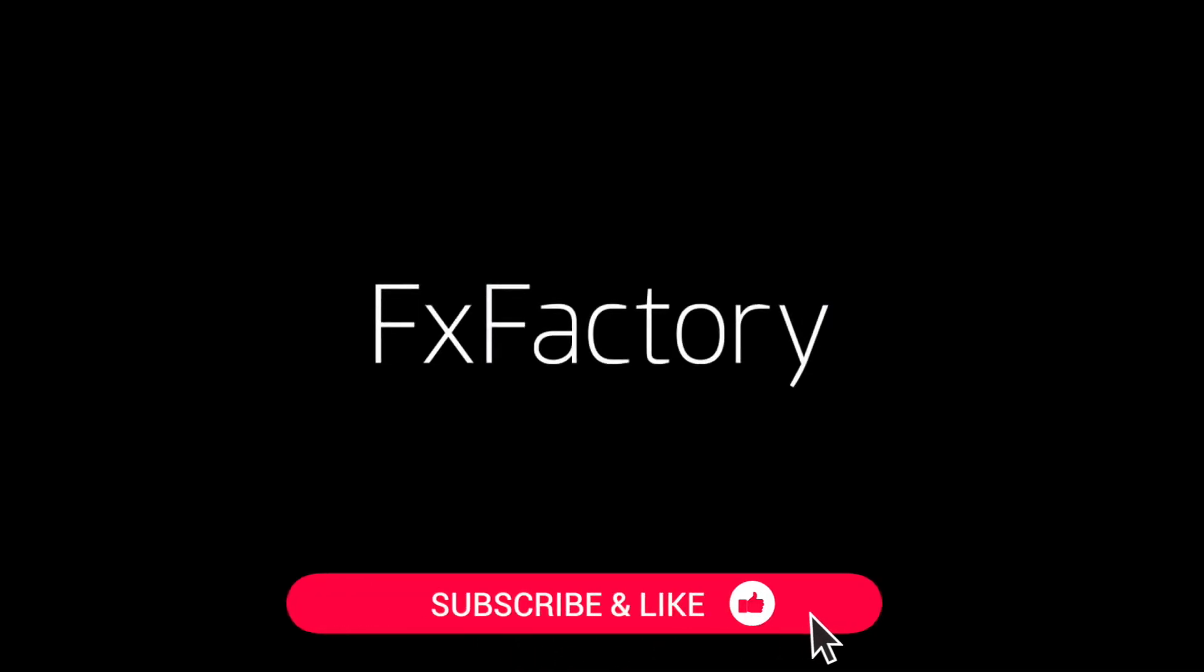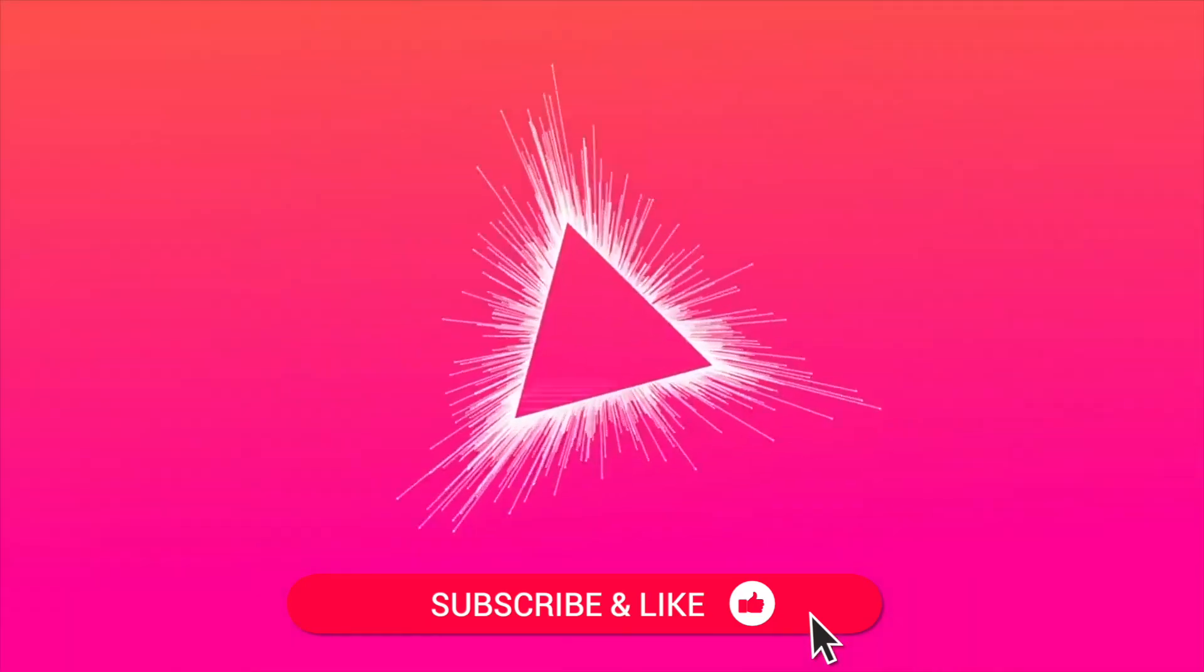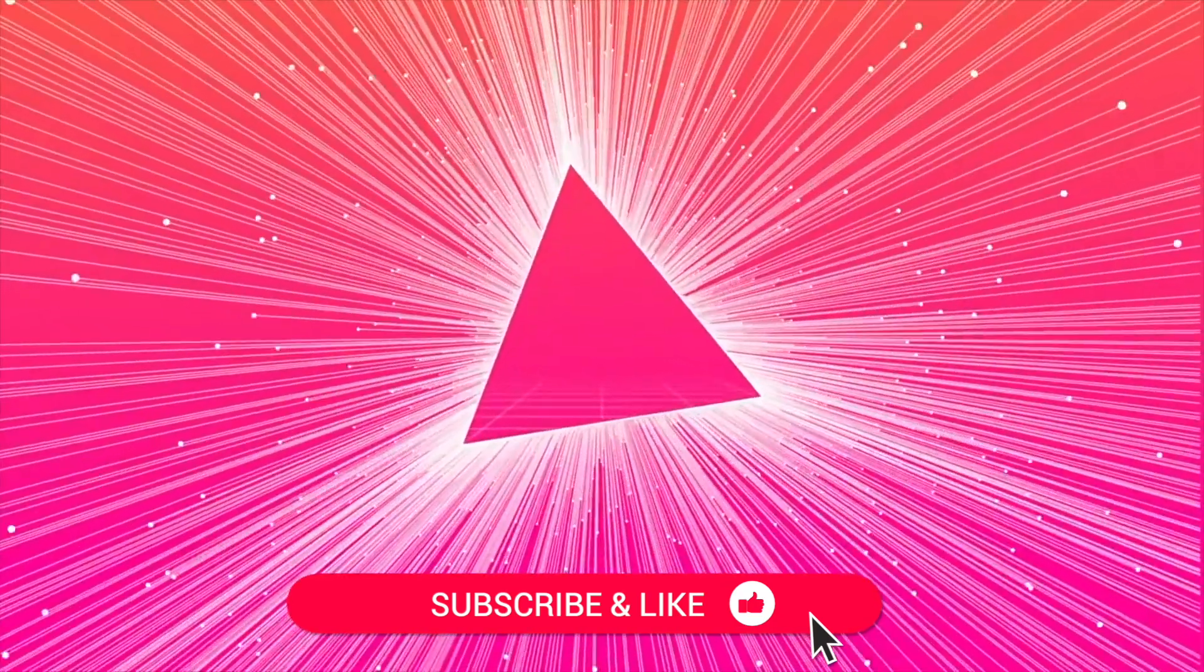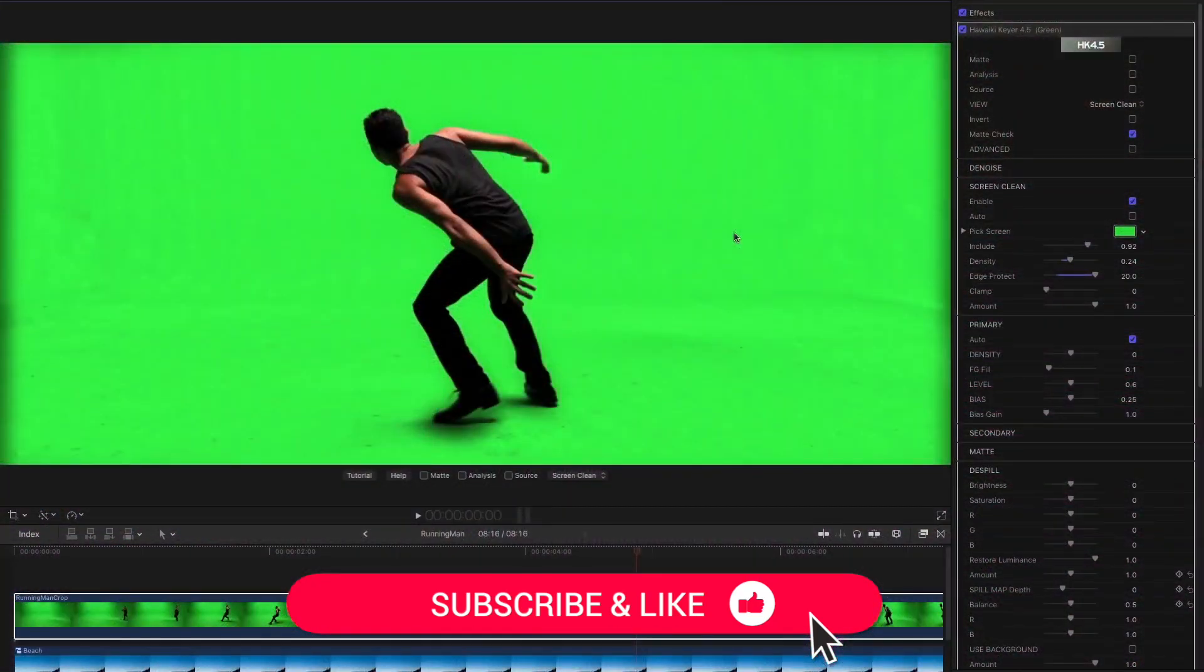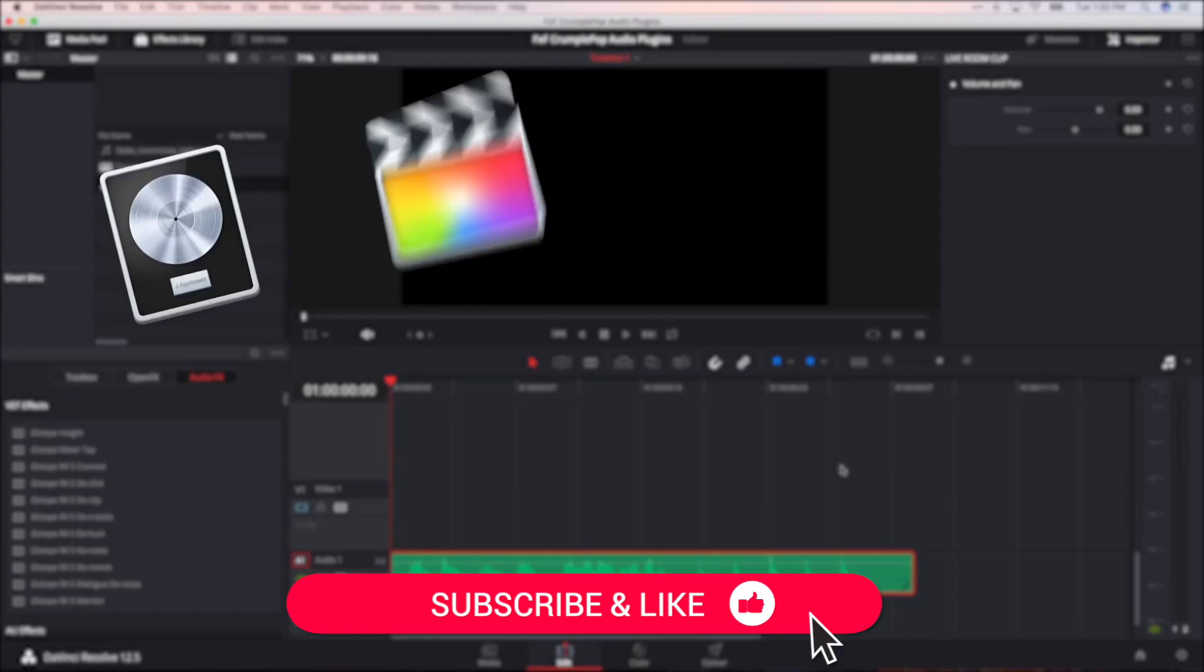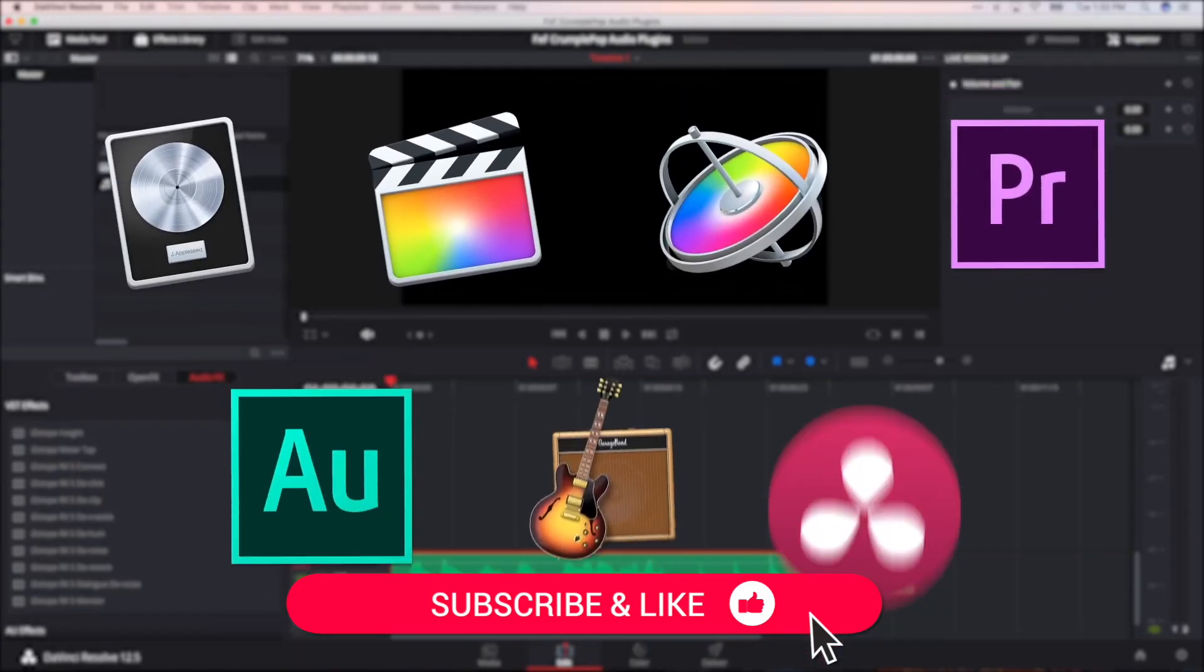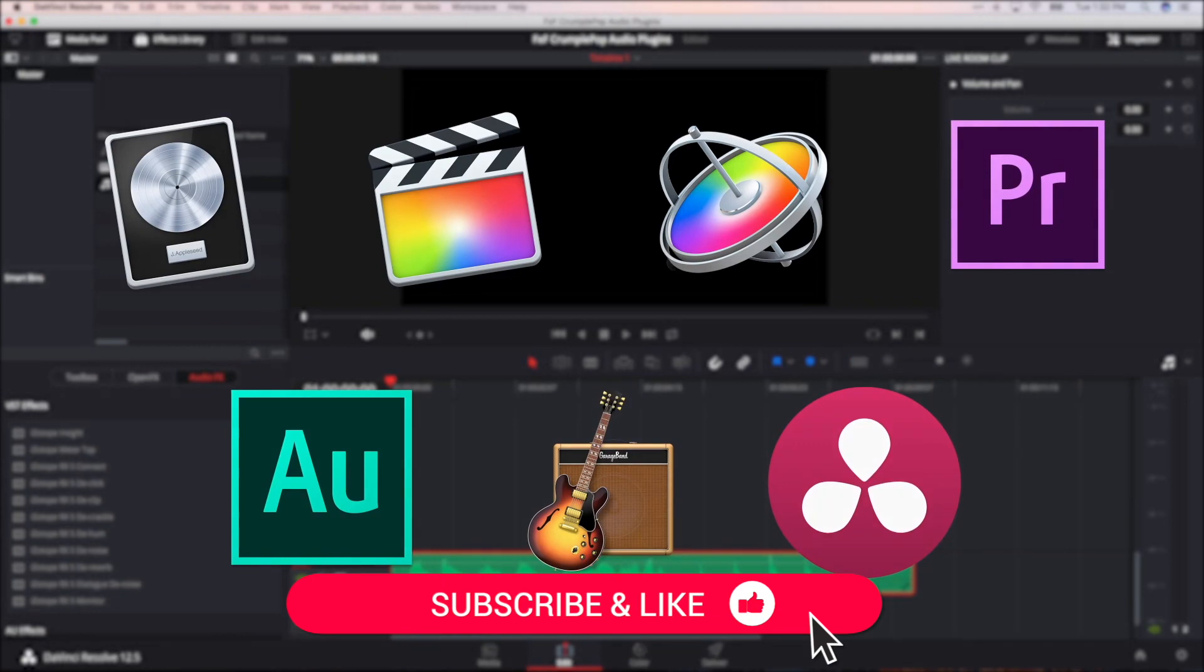Be sure to like this video and subscribe to the channel to get FX Factory tutorials, pro video tips, and software and product reviews every week.